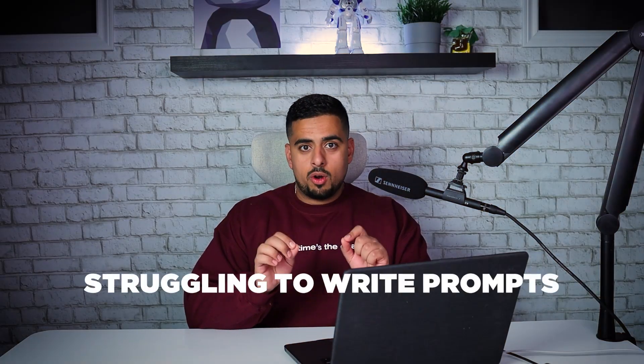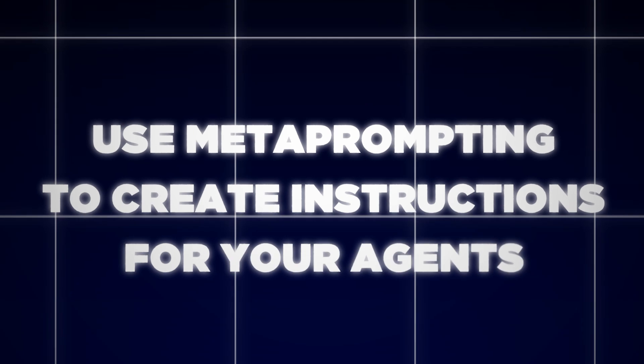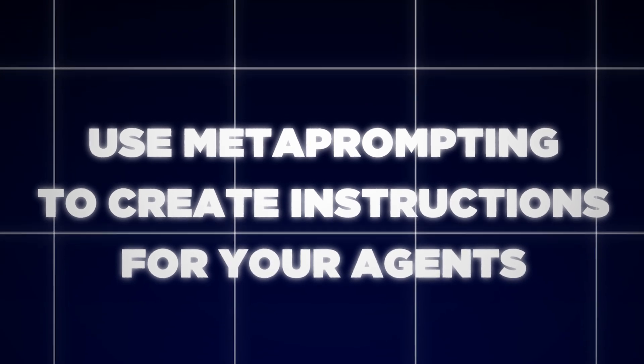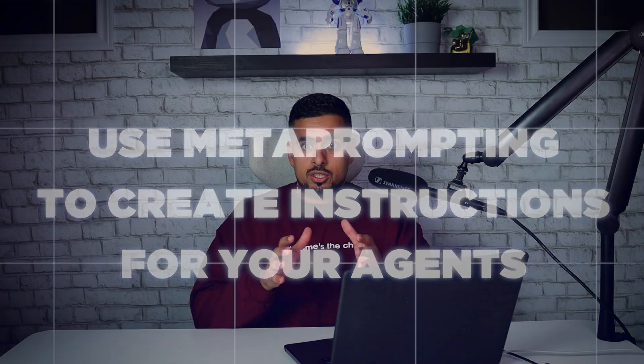If you're struggling to write amazing prompts for your AI agents, this video is for you. I'm going to show you how to use metaprompting to create detailed, clear instructions for your agents so that they have the conversational experience that you're looking for.